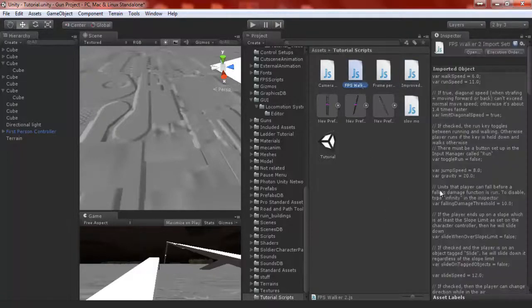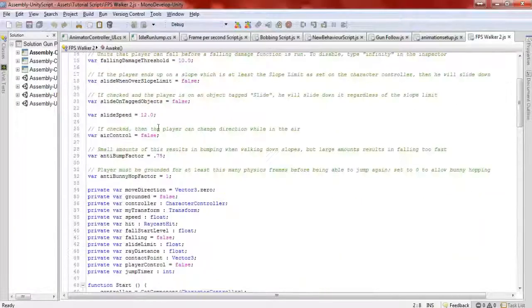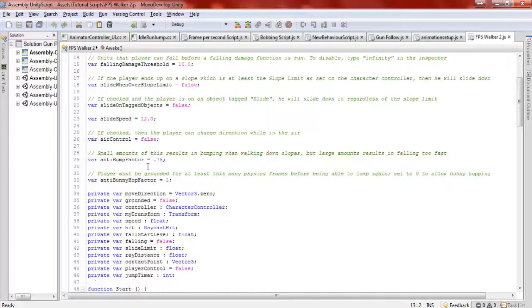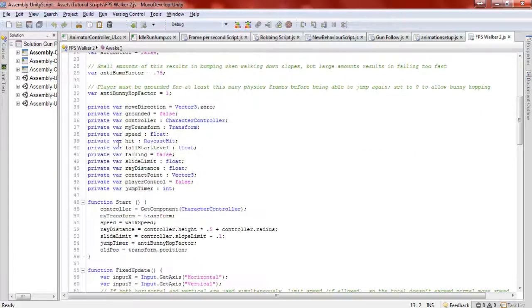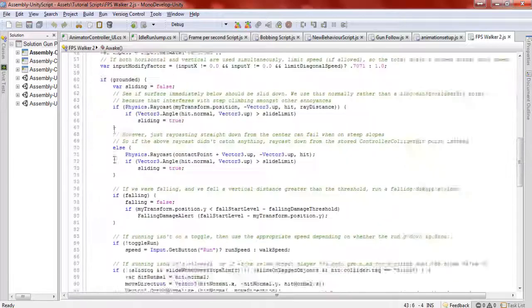Today I have another FPS Walker script that I made. It took me all week to do this — I've been working on it alongside a bunch of school stuff. Basically with the script, I made a whole bunch of private variables, but you can make them public if you want.